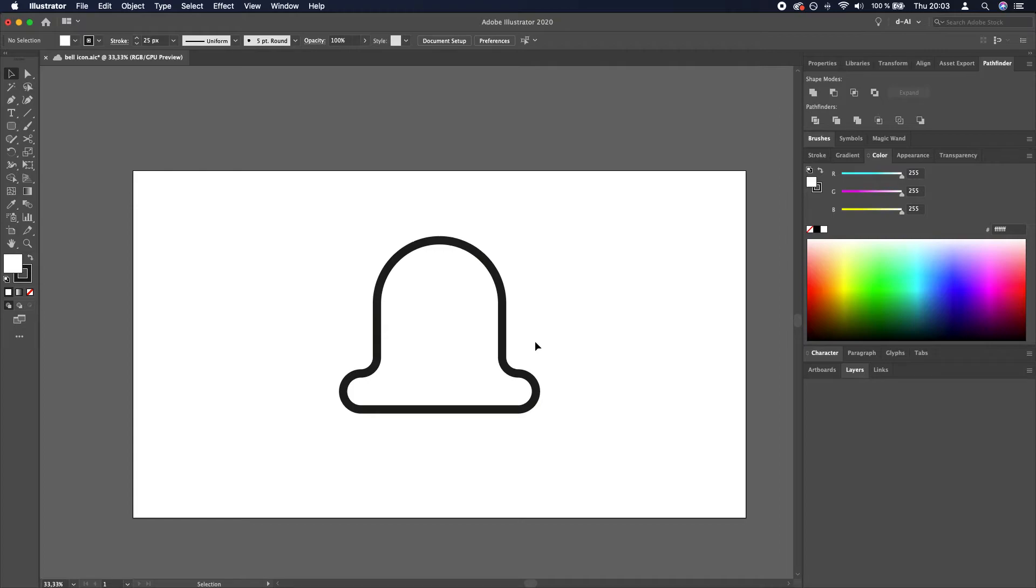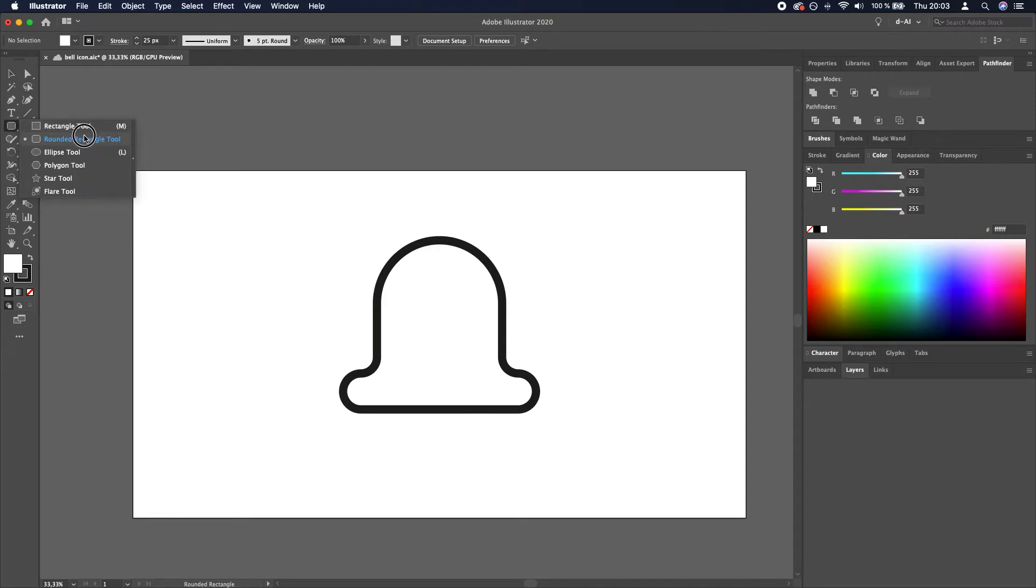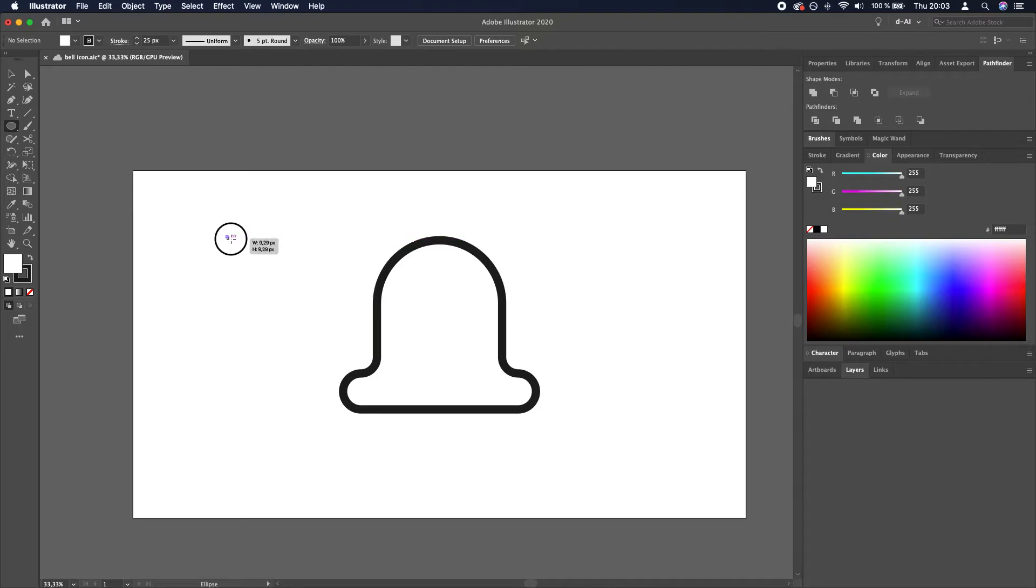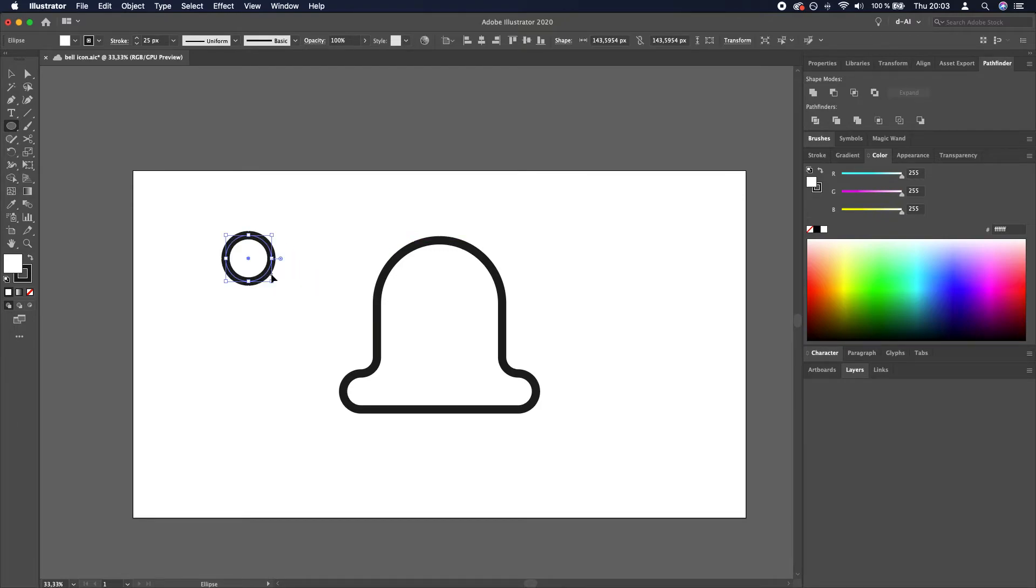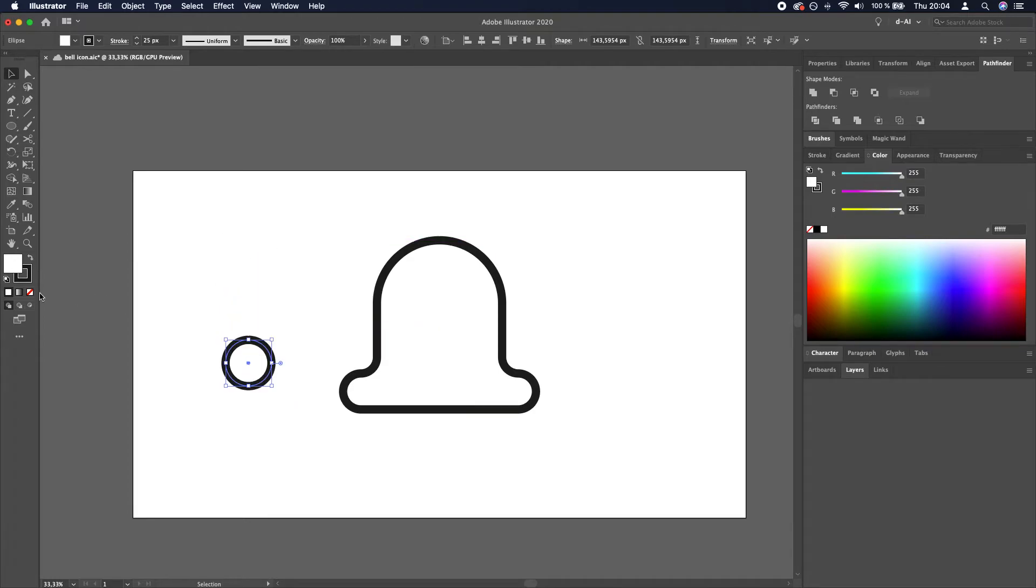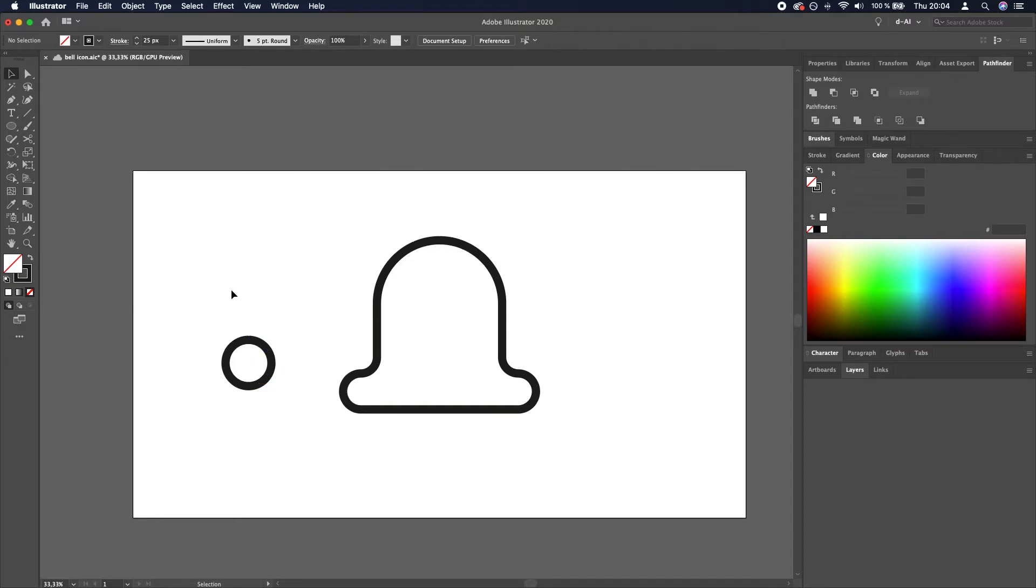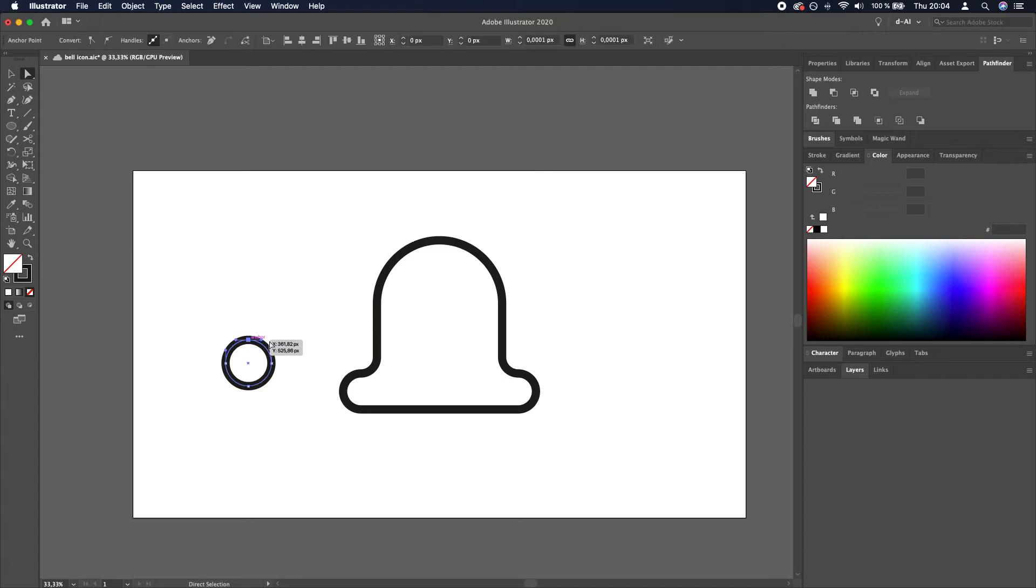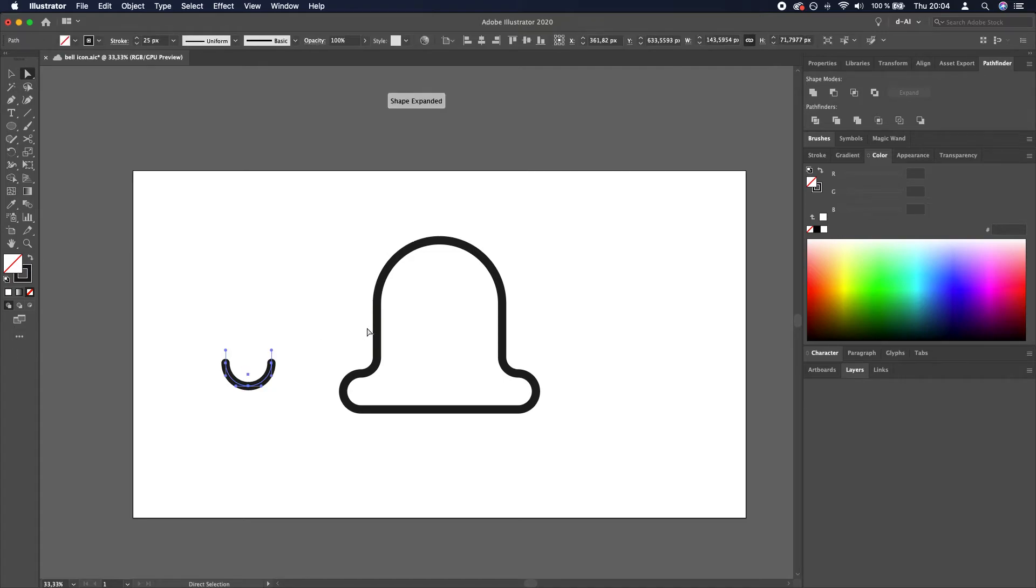Now we need to use the ellipse tool. So let's go over here, click and drag, release over the ellipse tool. Create an ellipse by clicking and dragging. Turn off the fill. Then direct selection tool by pressing A or clicking here. And select the top anchor and delete.